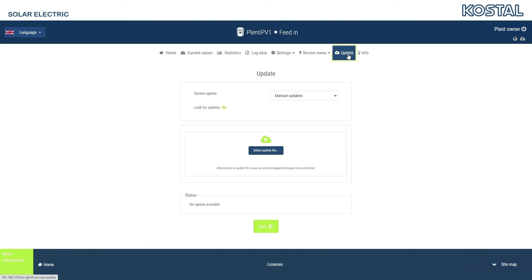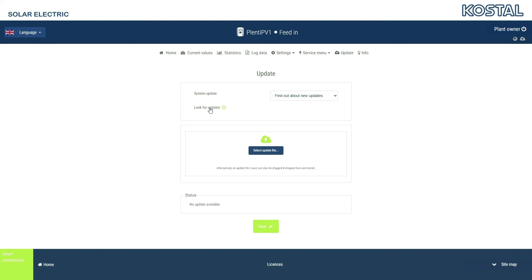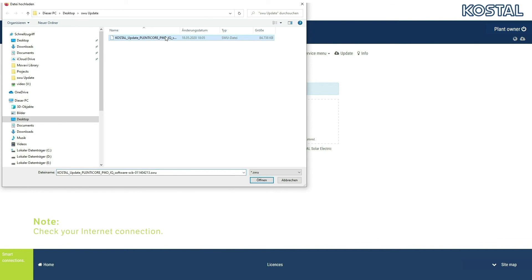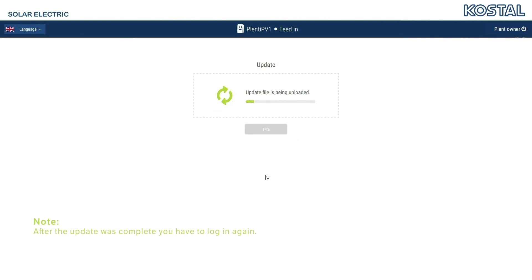In the Update menu, you can define when you want the software to be updated fully automatically when you have an internet connection. If you do, there is no need to do anything. Select the Inform When Update is Available option if you simply want to be notified of an available update. As soon as a new version is available, the icon in the header line will change. Clicking on the icon takes you to the Update menu where you can start the software update process. If you prefer, you can start the search for online updates yourself. For a manual software update, drag the update file into the field or select it using the button and start the installation process.